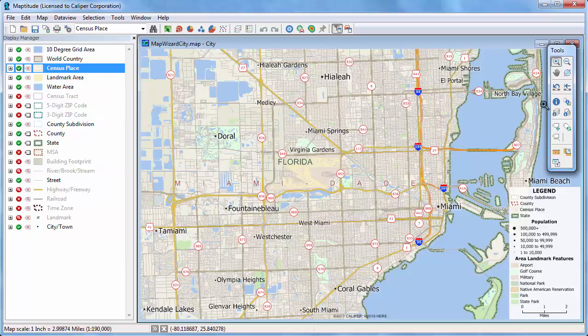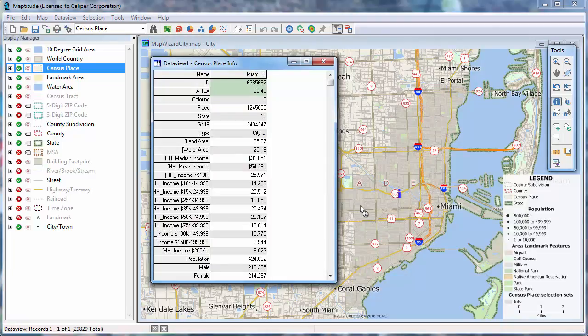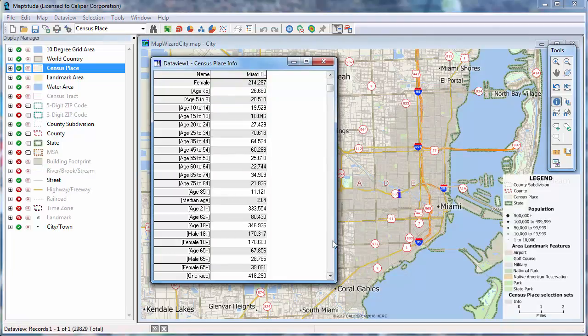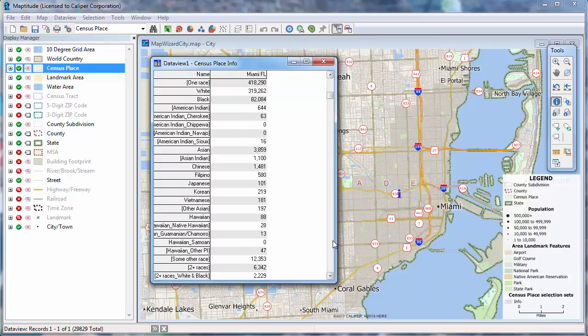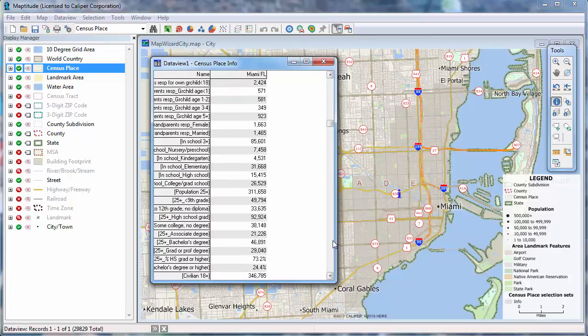Then, use the Info tool to click on a feature in the map. An info window pops up where you can see, in this case, income data from Miami, population, age distribution, race, ethnicity, ancestry, and so on.